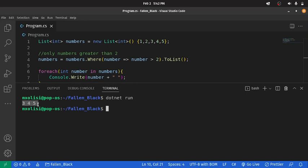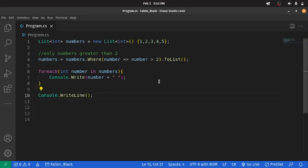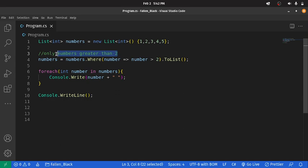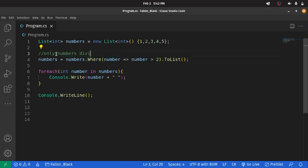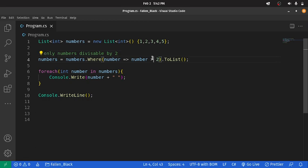Now, let us take it up a notch. Let's say we wanted to filter our list such that we have only numbers divisible by 2. We want to check for only numbers that are divisible by 2. So, how do we do that?